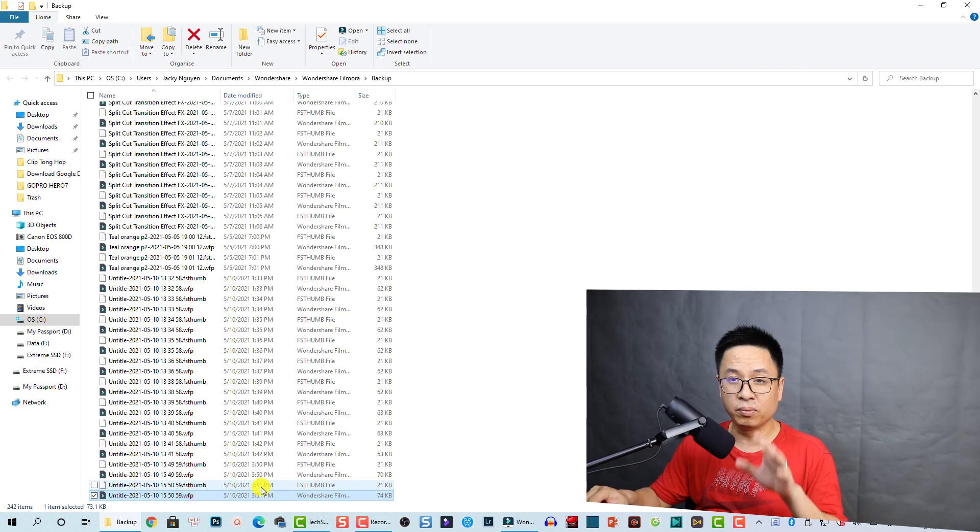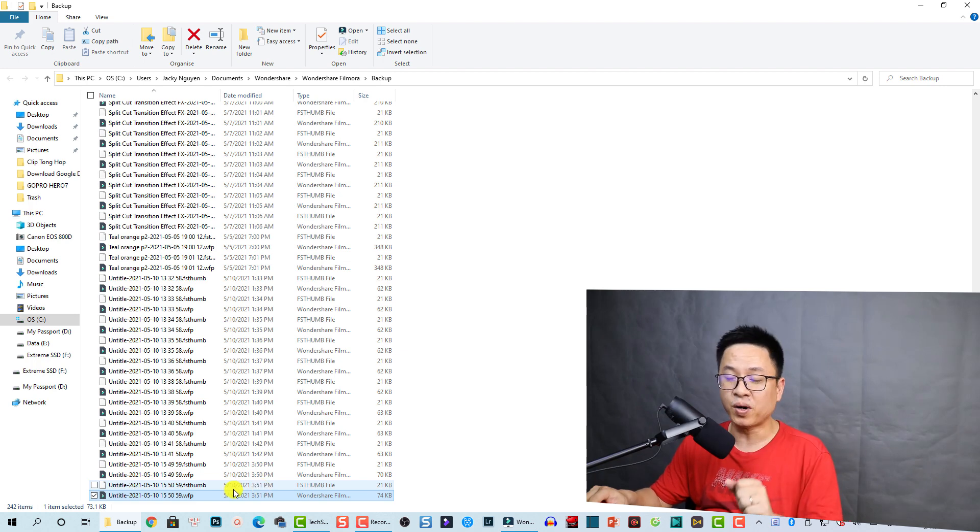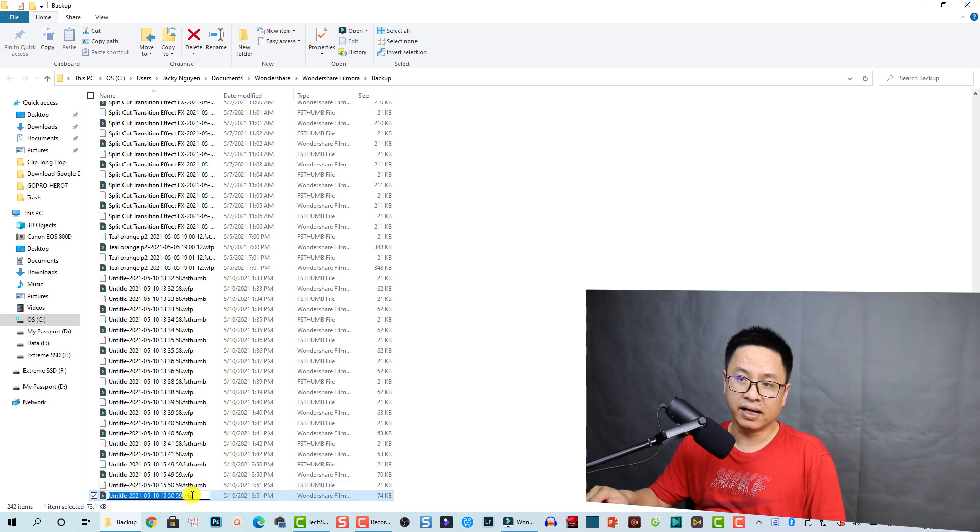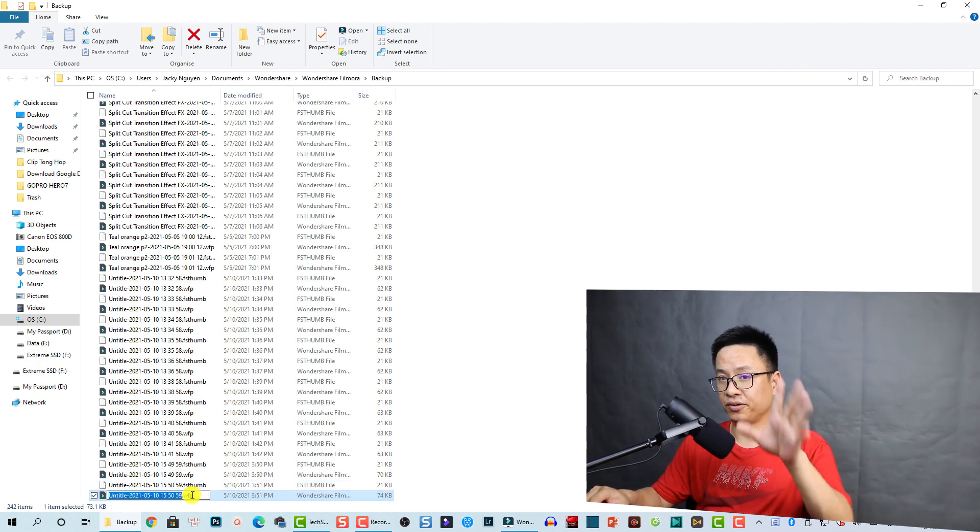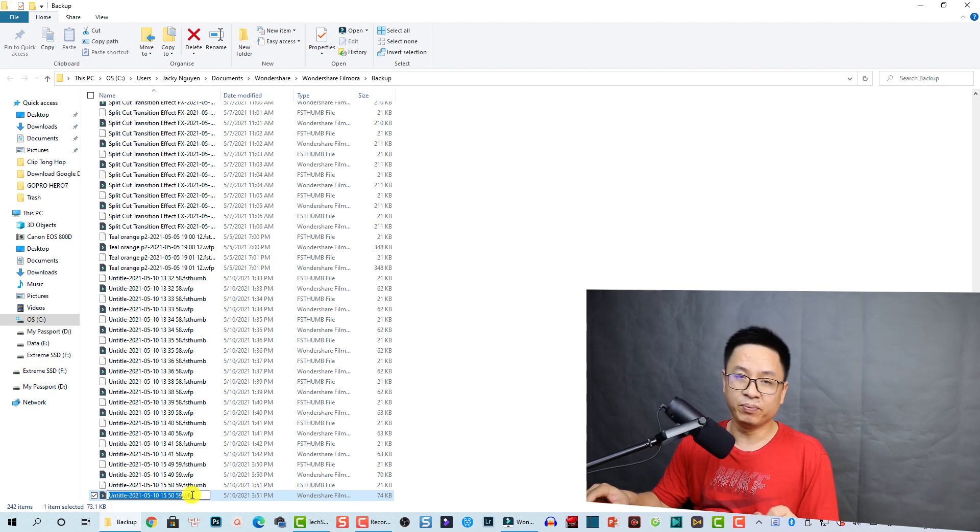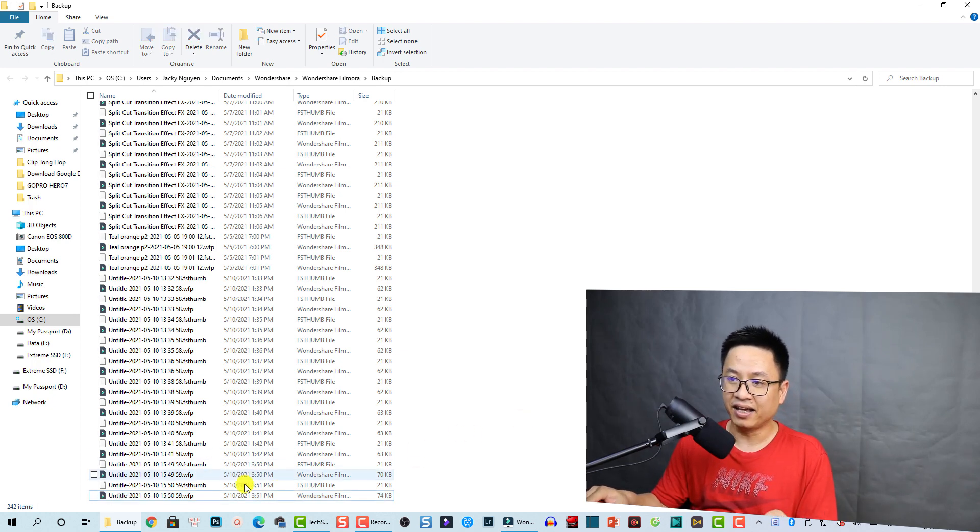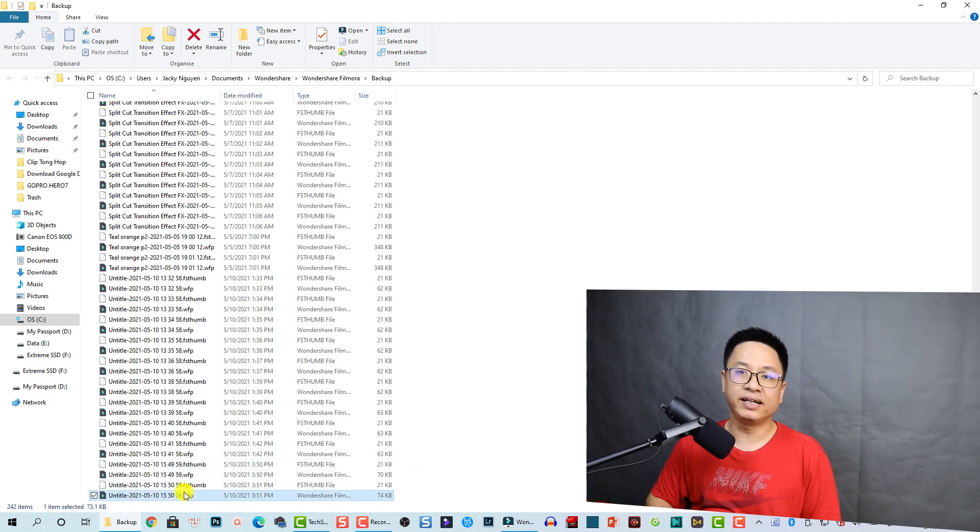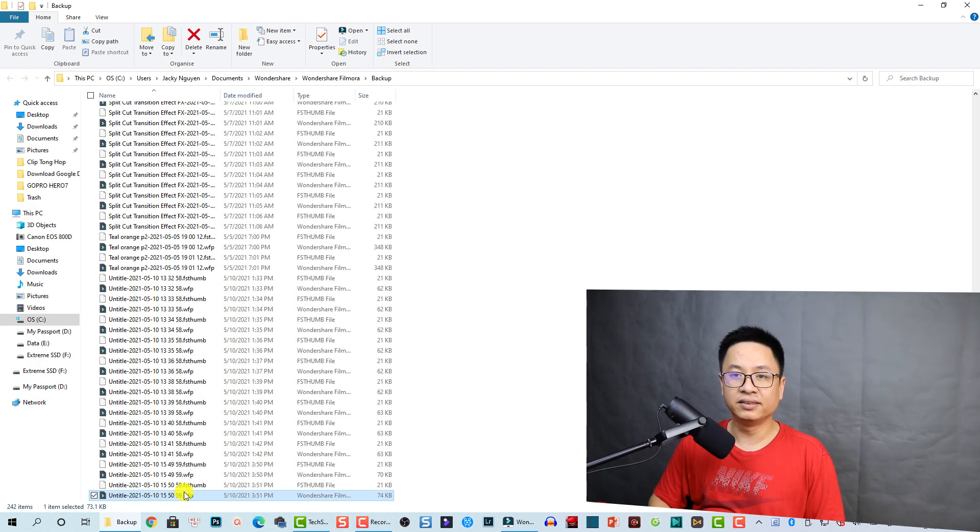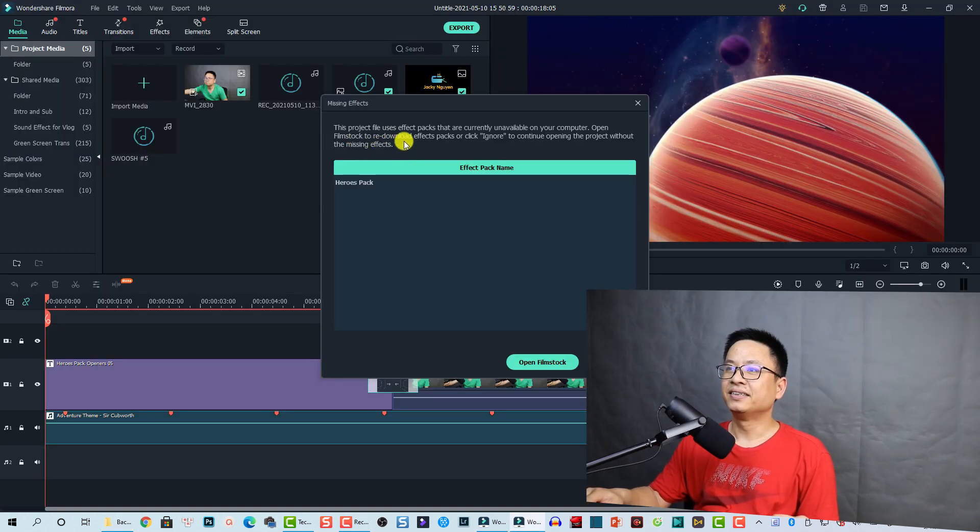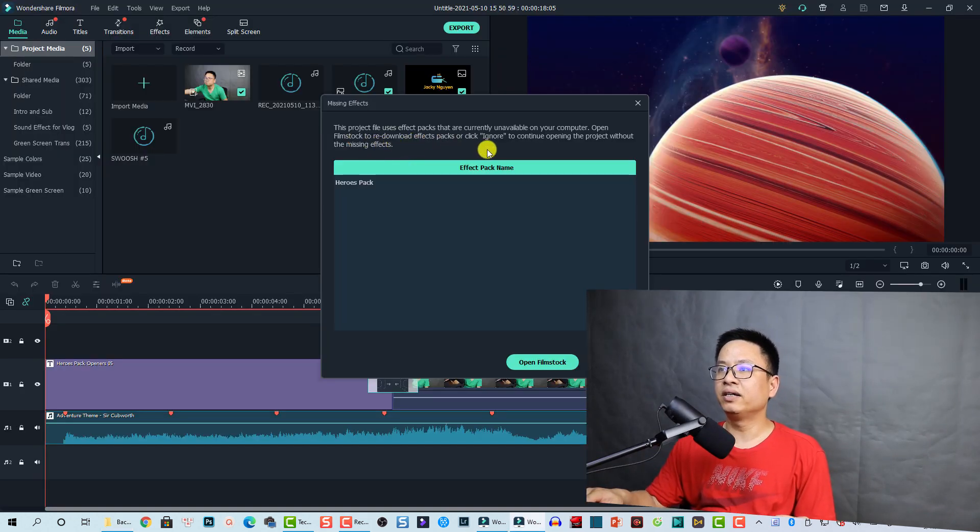So remember to open the latest one. For example, this one is my latest backup file of Filmora 10. Okay, and you can just double click on it to open it. So this project file uses effects that are currently unavailable on your computer.